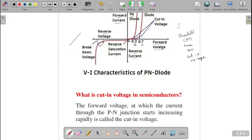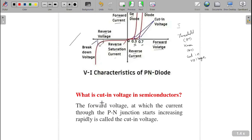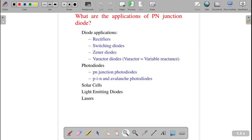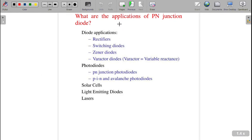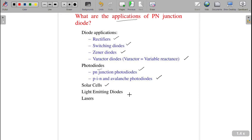What is cut-in voltage? It is the forward voltage at which the current through the PN junction starts increasing rapidly. What are the applications of a PN junction? It acts as a rectifier, switching device, Zener diode, varactor diode (variable reactance), photodiode, PIN and avalanche photodiodes, solar cell, light-emitting diode (LED), and laser diode. All of these are made up of PN junctions. I hope you understand these viva questions and answers — if you have any doubts, ask in the comment box.